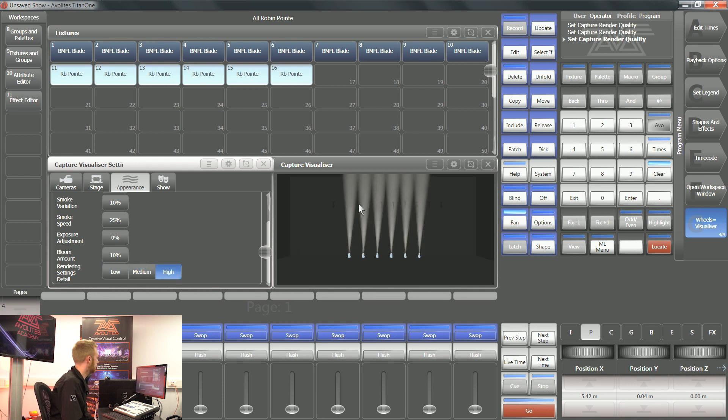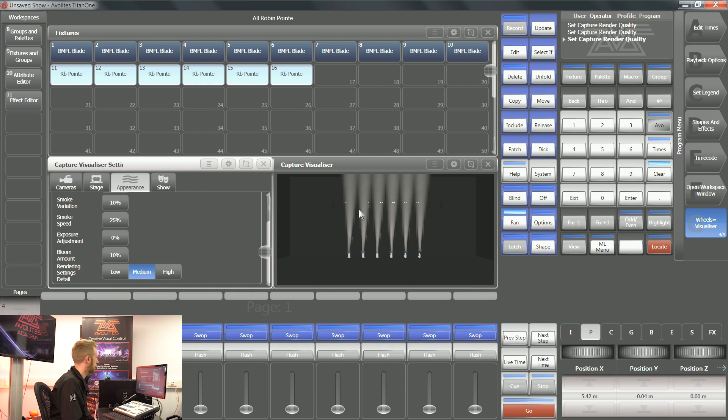You can see there that if I put it on high detail, I haven't got any pixelation happening. If I put it on low detail, it's not worrying so much about making sure all of that detail is correct.